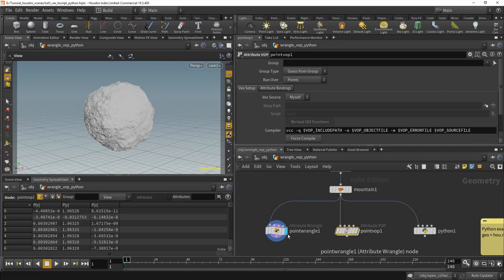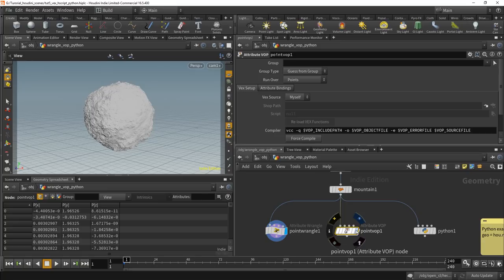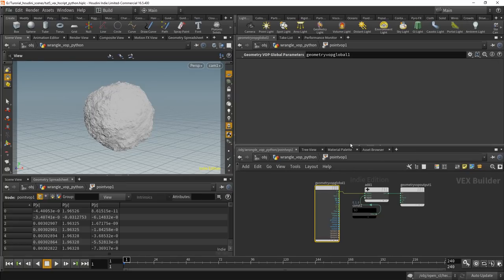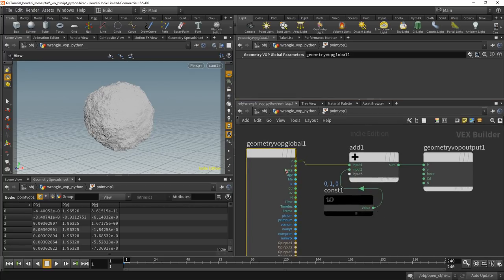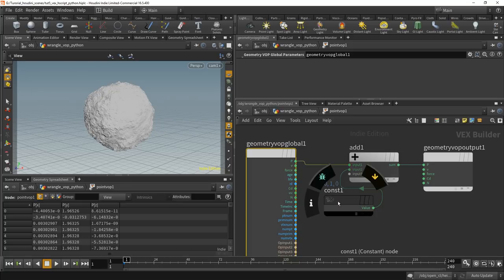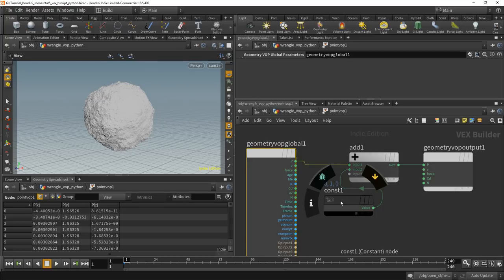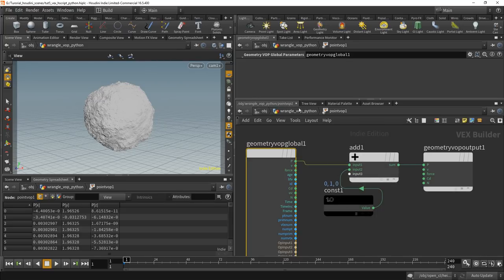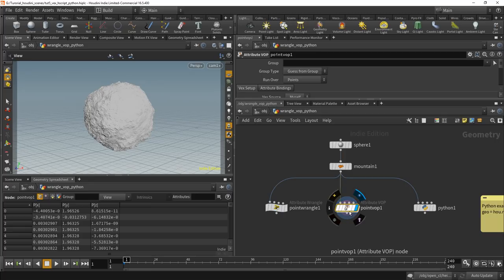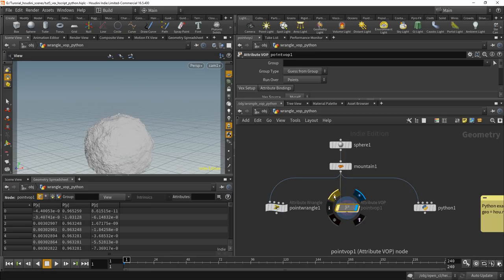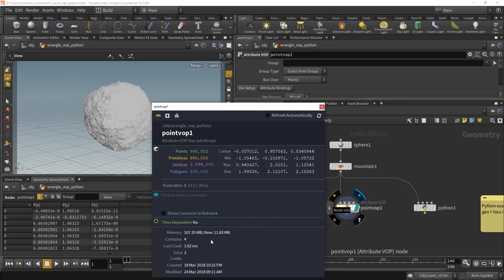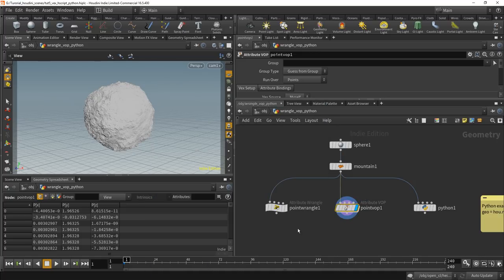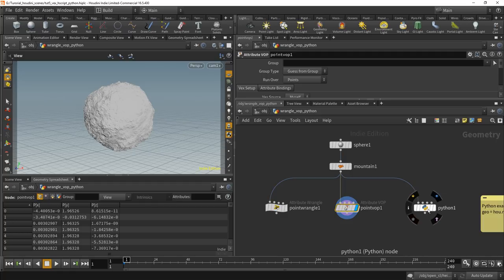So the same thing that I did here, you can build as a VOP, as a graphical expression. Again, the point P goes in here and number one and one is added and it's output here again. Let's see if I bypass this, it goes down. So it does exactly the same thing. Let's see how fast it was. It already took a bit longer, but I think the reason for that is actually minimal. So whenever you use point wrangles or VOPs for speed reasons, it doesn't matter. Use whatever you want.